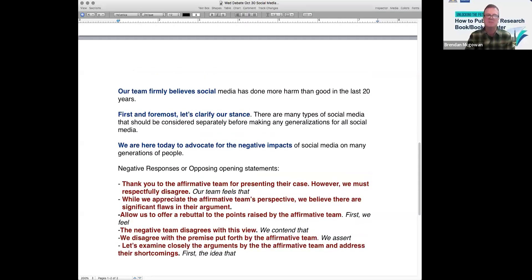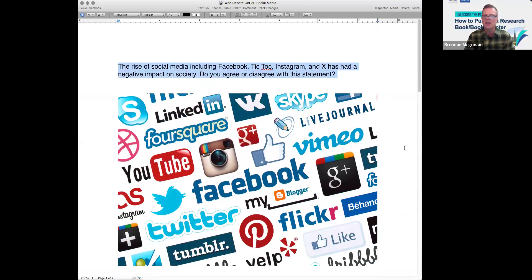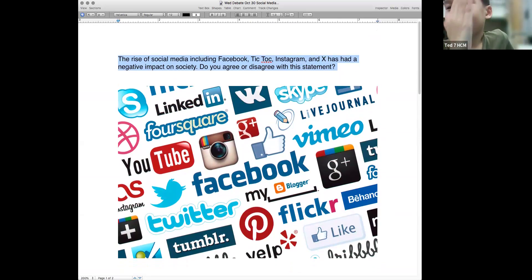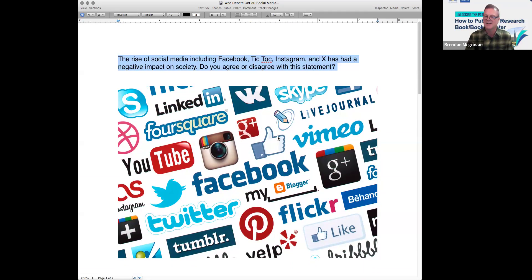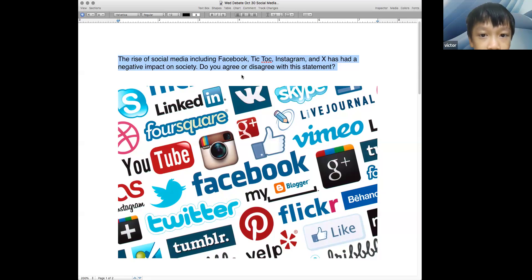I have today's new debate topic ready. Remember to use the blue debate language — that's really important. The question for today: Victor, can you read the blue box? The rise of social media, including Facebook, Instagram, and X, has had a negative impact on society. Do you agree or disagree with this statement?